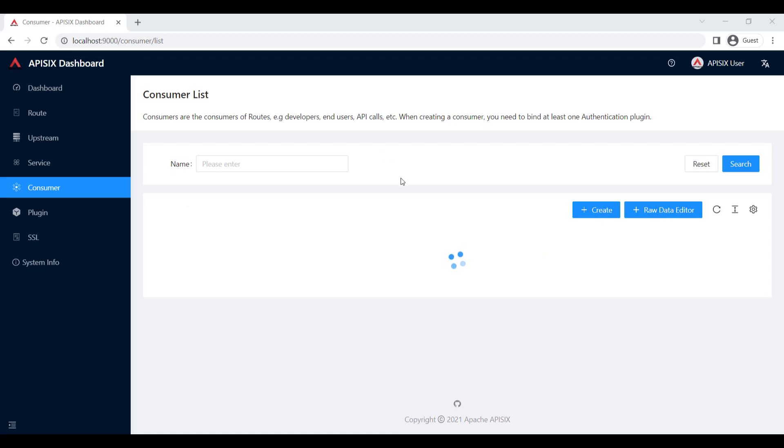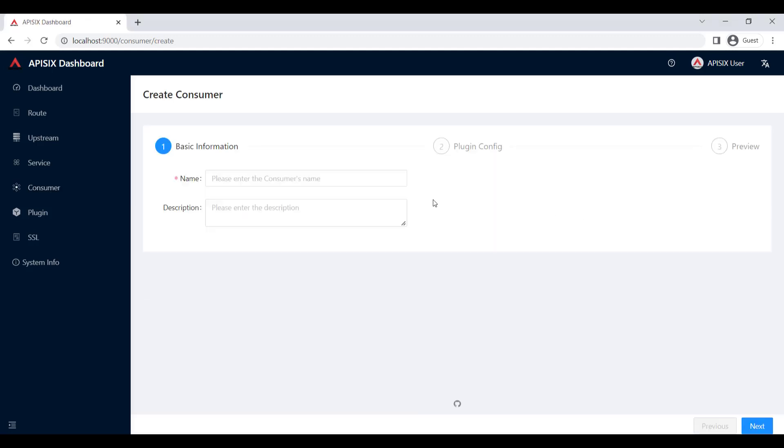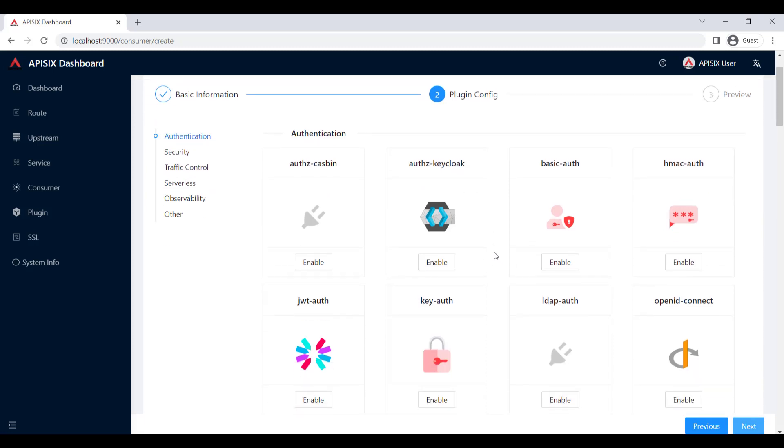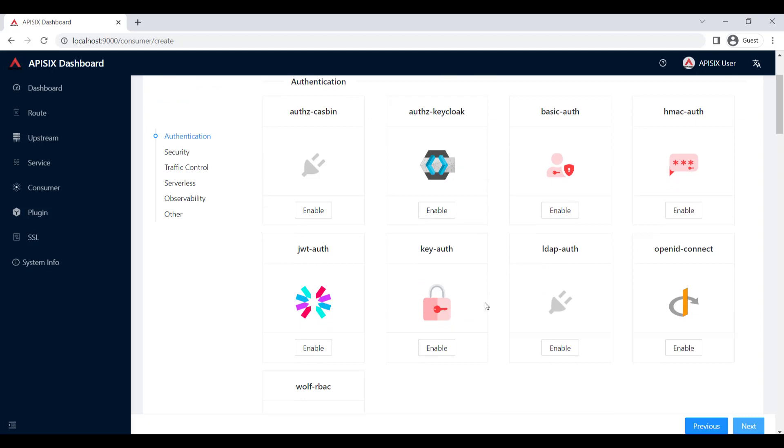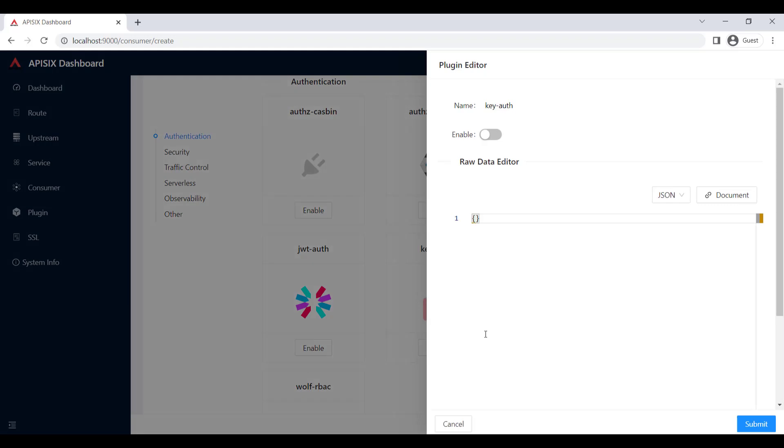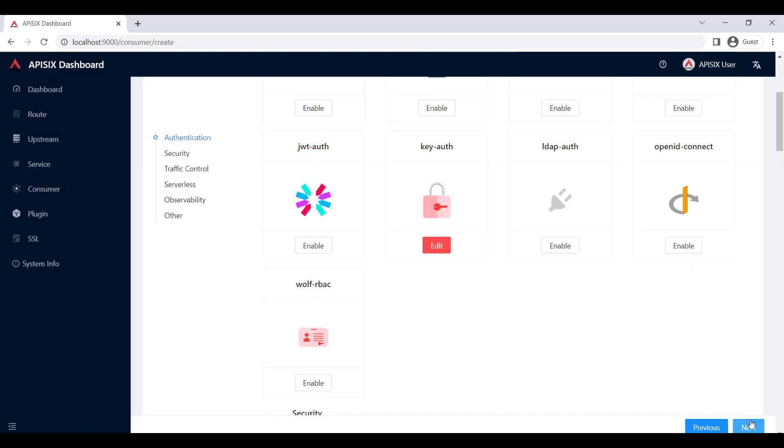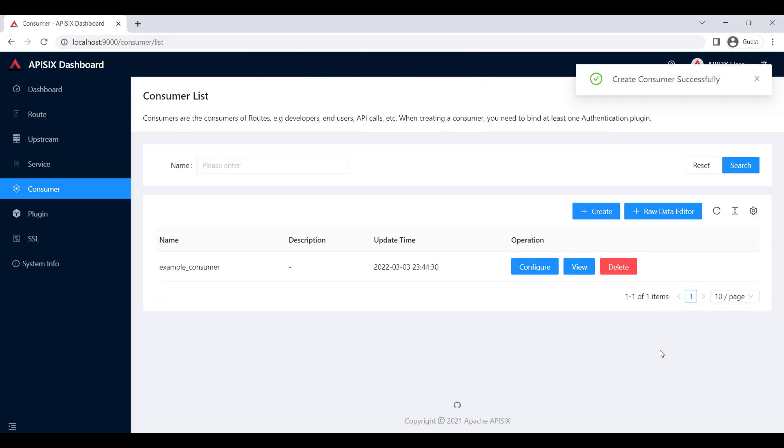So let's create our first consumer. I will press a button create and give a consumer name. In this case, we can call it example consumer. So click next. And we will apply for this consumer to give the key authentication. We need to enable from various plugins options. I will choose authentication and go to key authentication to enable. In order to enable this plugin, I need to press enable button and click this toggle switch on. Then I will just provide a key for the consumer. Like key, for example, key of John, and submit. Click next and submit. So now, as you can see, we have example consumer.